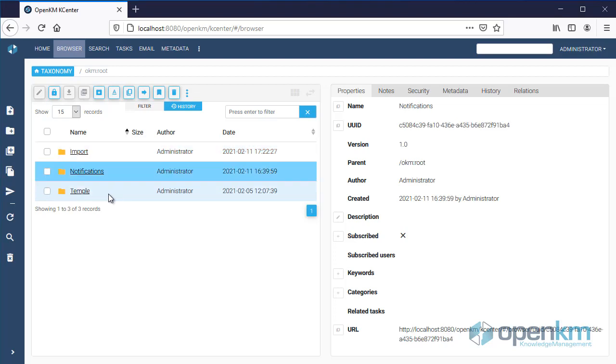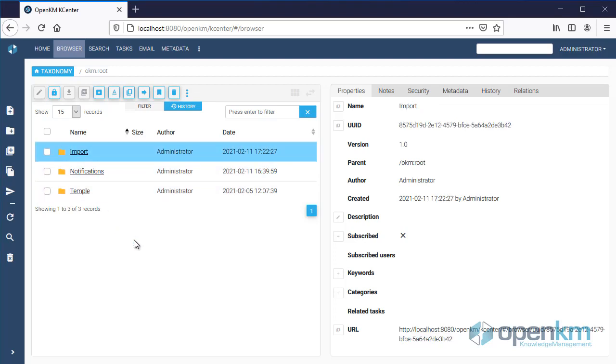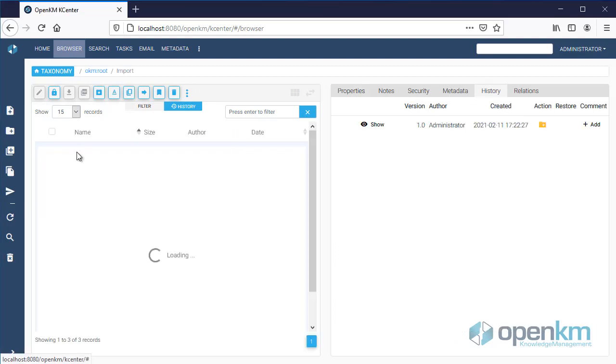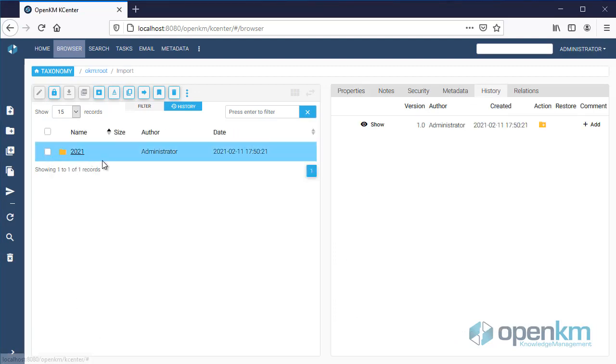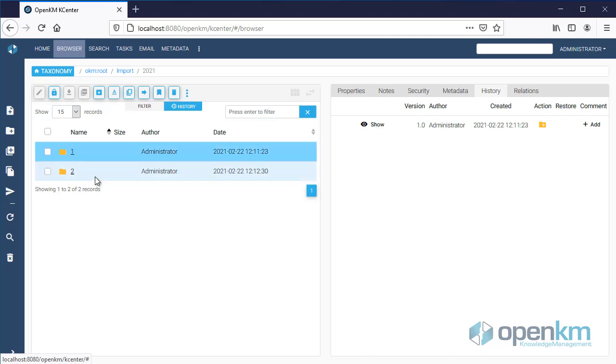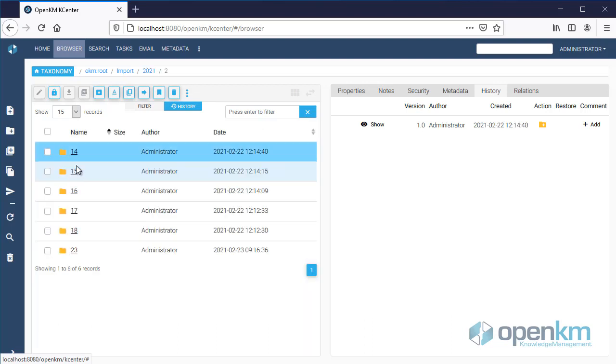When importing emails, OpenKM catalogs them. In this example, by date, year, month and day.